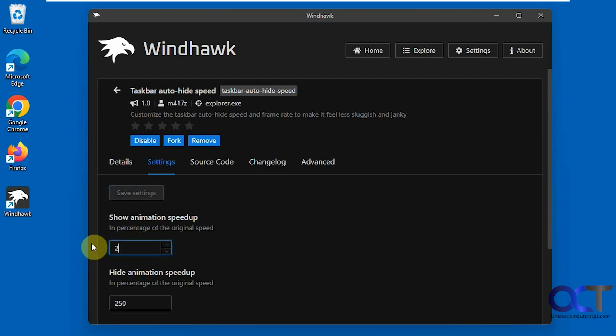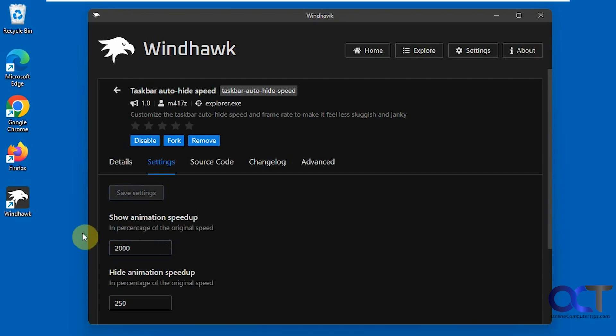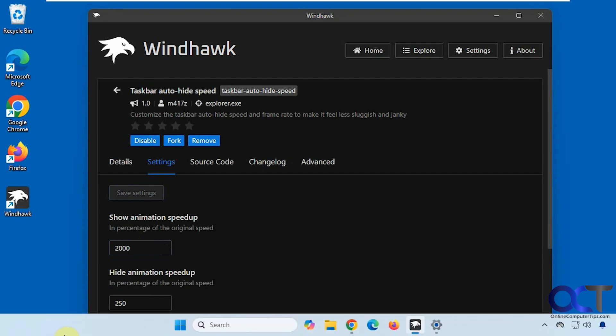Now let's go the other way, let's say 2000. You can see it just pops up instantly there. Let's change that back.